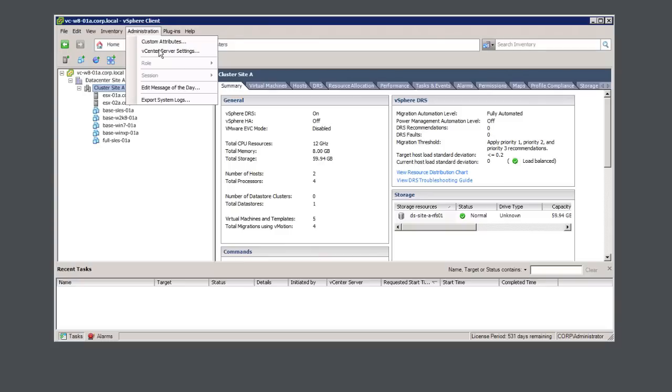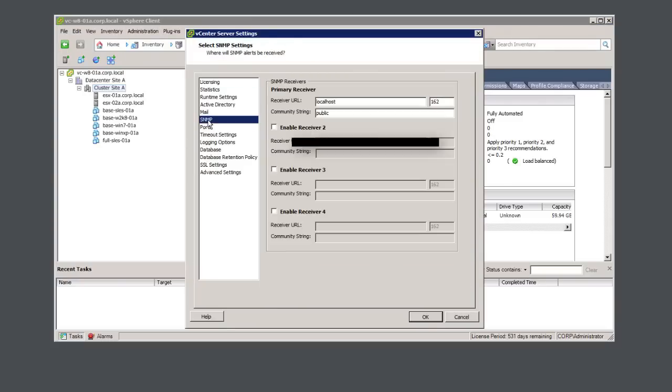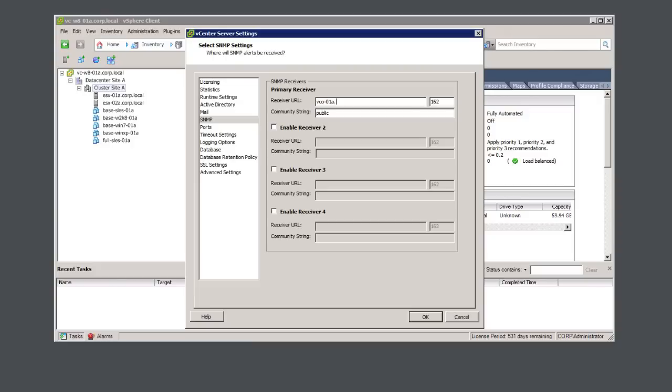Click on Administration, vCenter server settings, SNMP, and specify the host name or IP address of your VCO server, as well as the port number you're sending the traps. In this example, I'll be specifying port 4000.